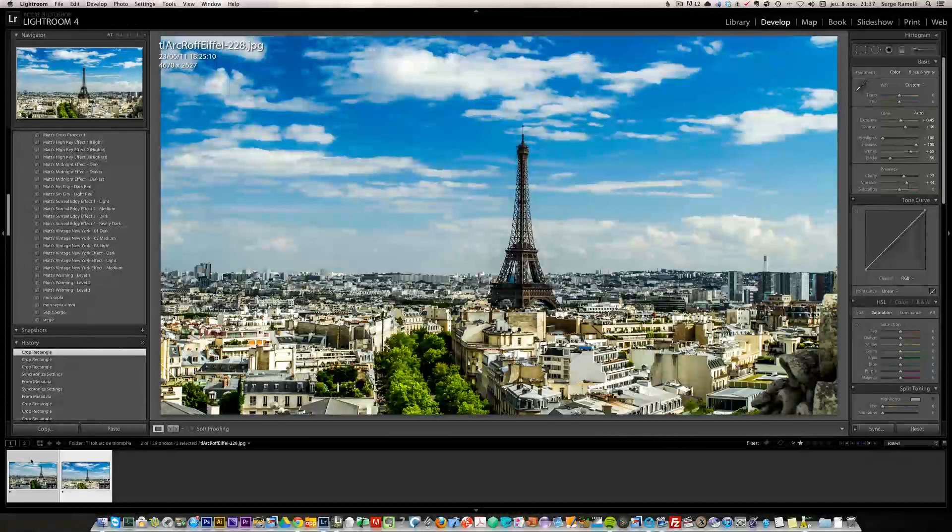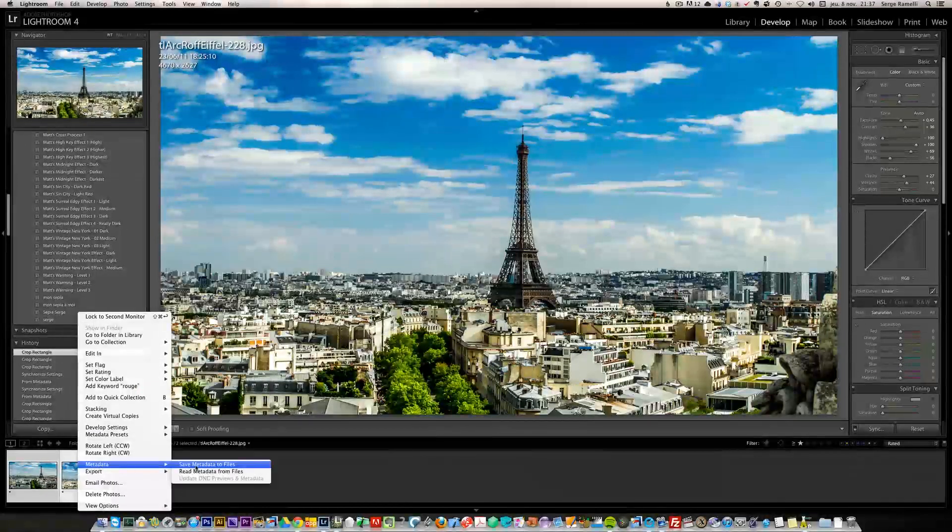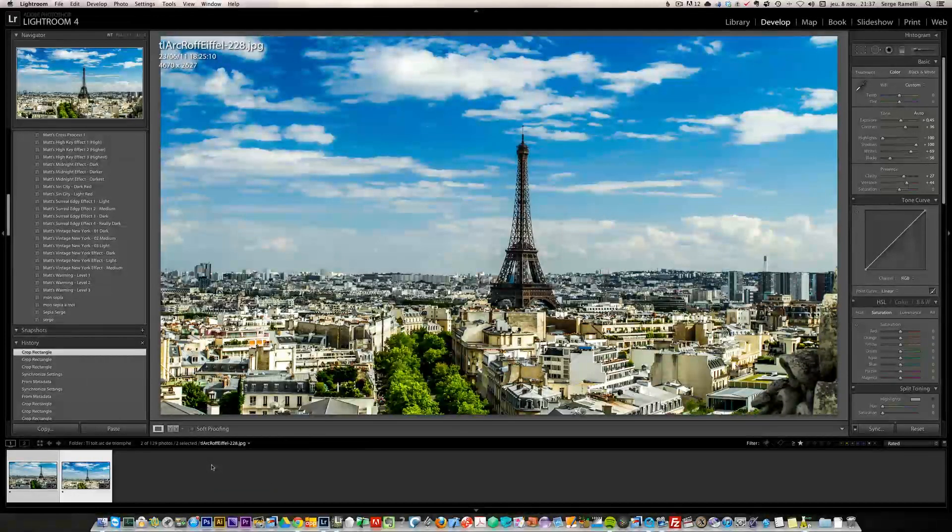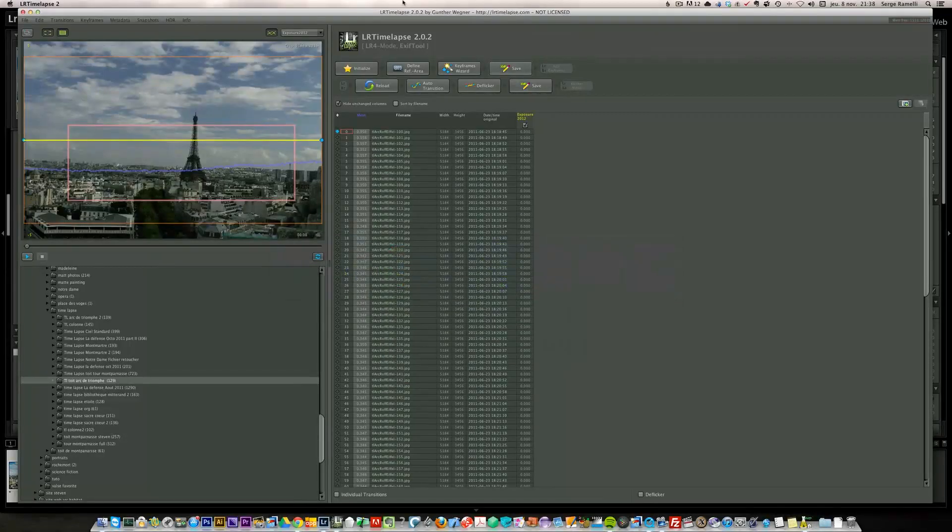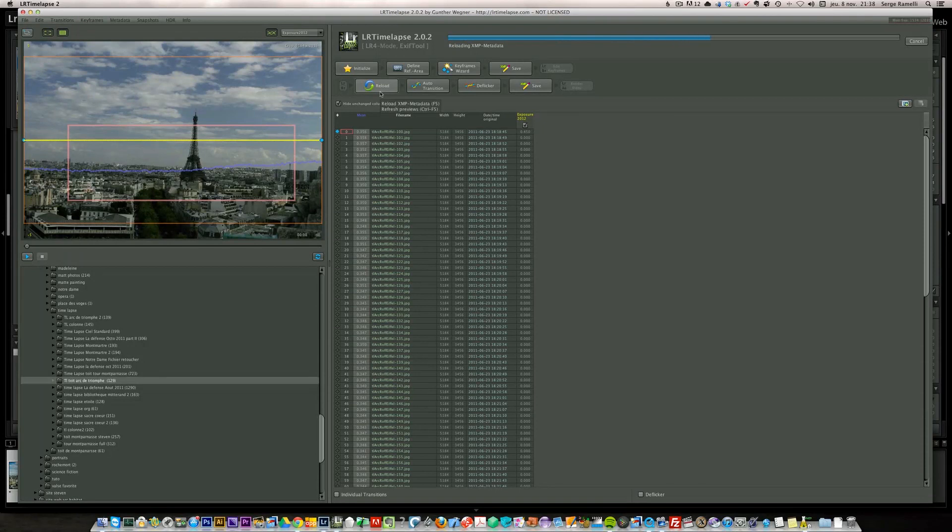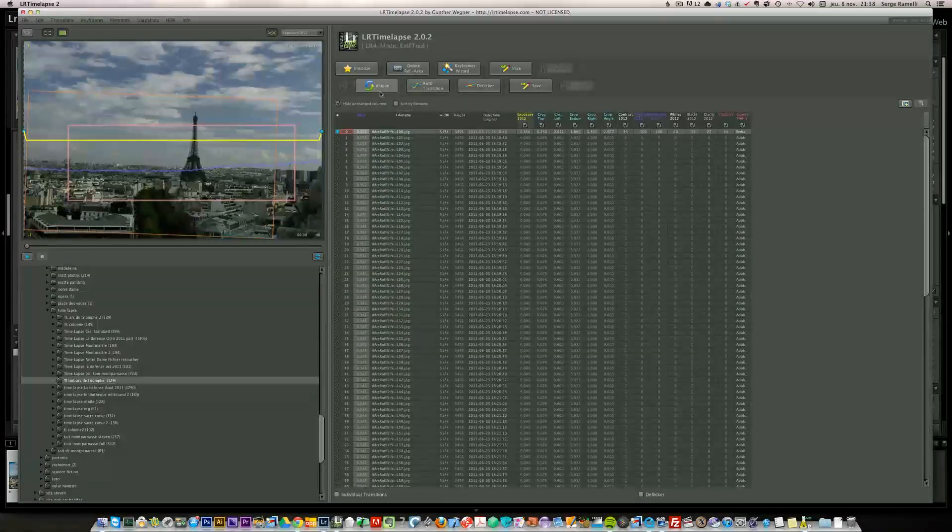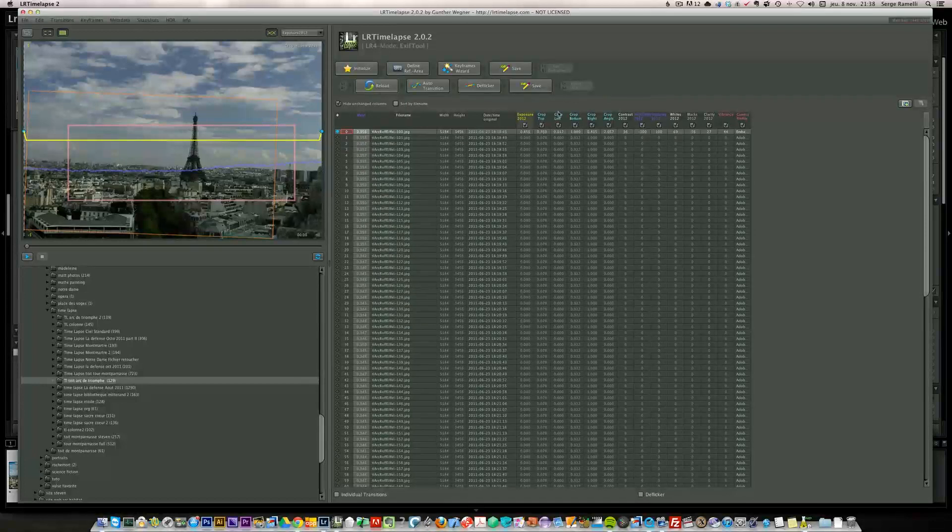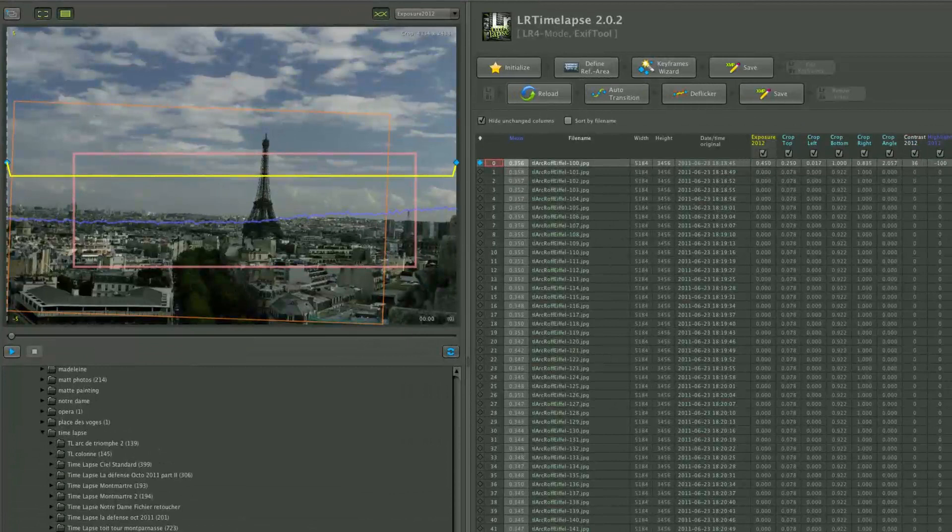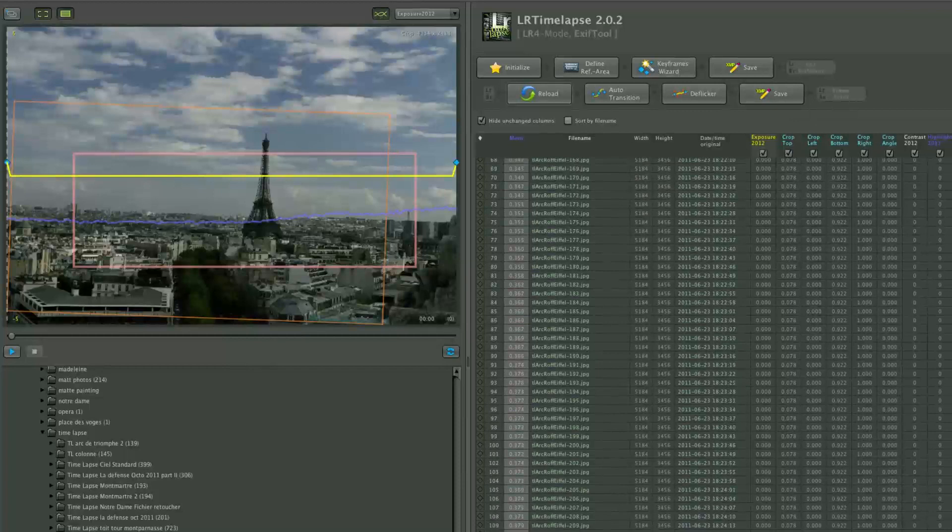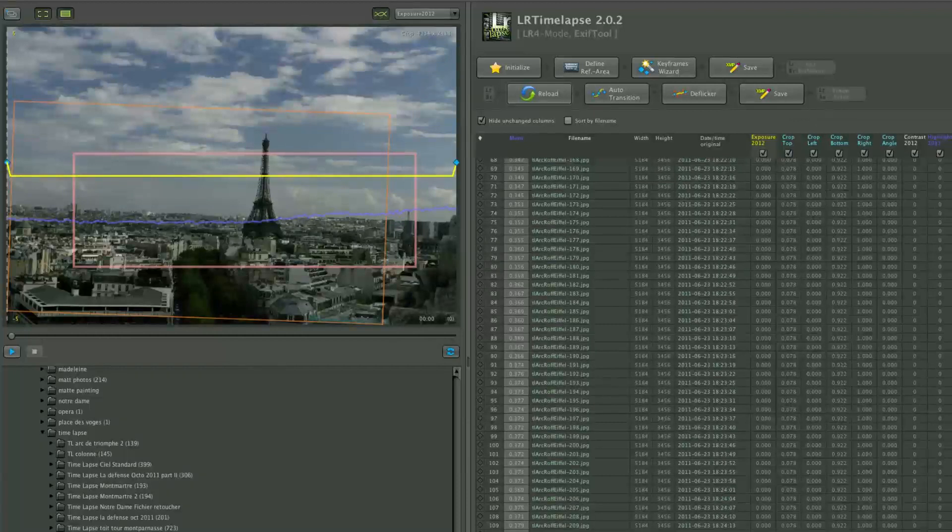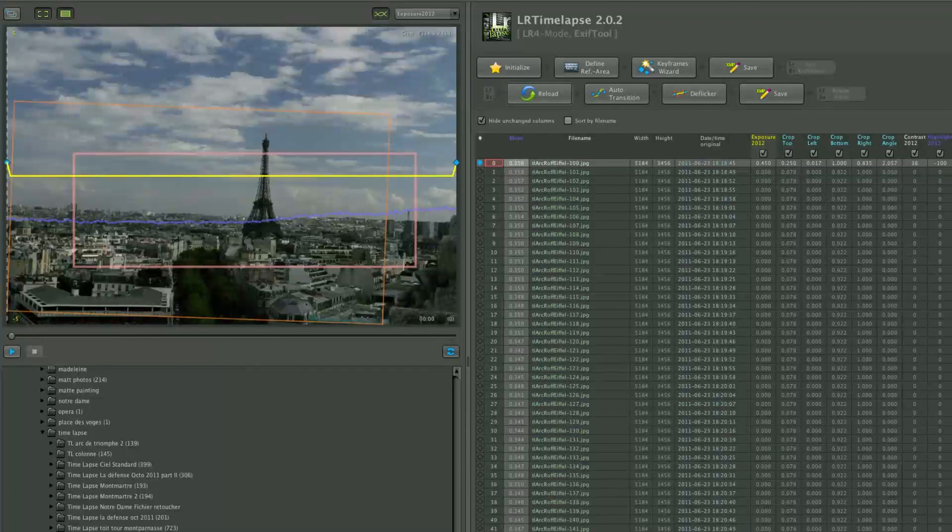The only difference between the first photo and the last photo is the cropping. Now I have both photos selected, I right-click, go into metadata, and save metadata to file. This will write all the retouching we've done to the external XMP files. Now I go back into LRTimelapse and click reload.